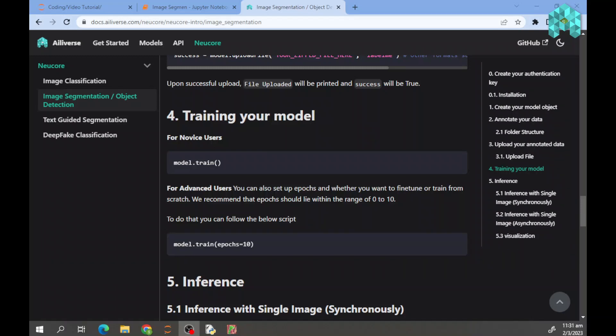Hello? This tutorial video guides you to train your model with the given data that was uploaded previously.